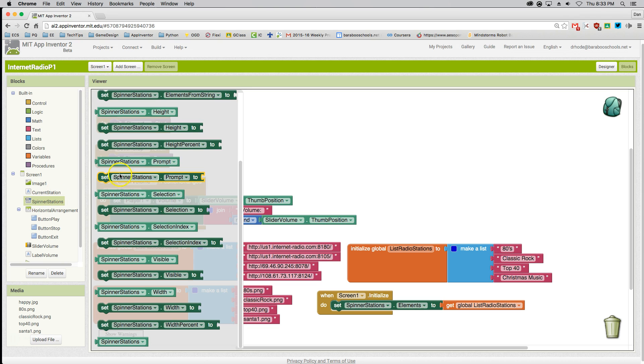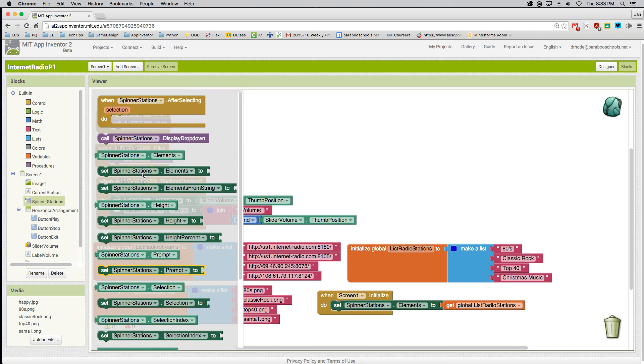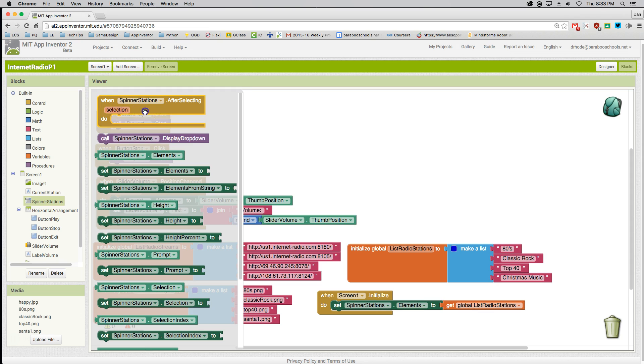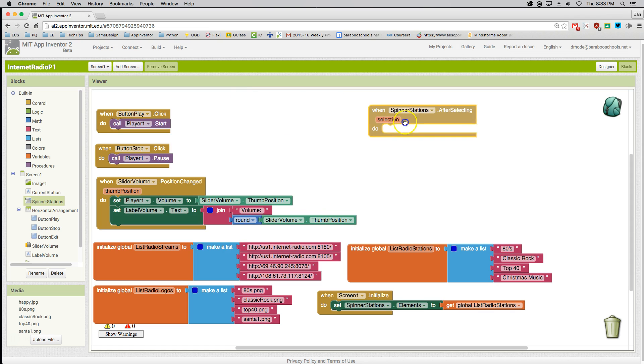I'm going to click on the Spinner Stations and go to When Spinner Stations After Selection, Do Some Action.